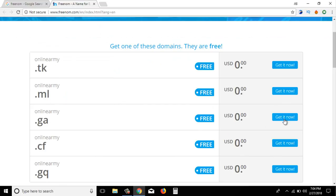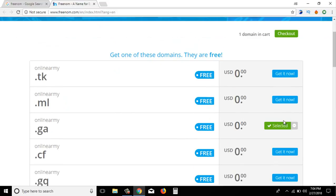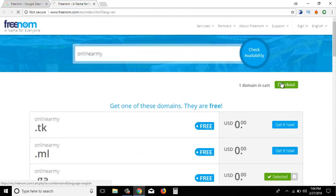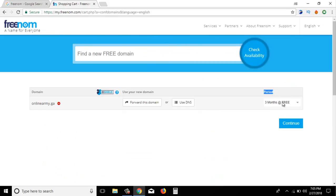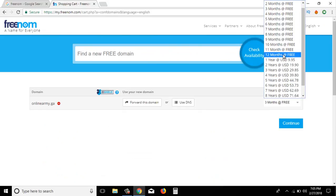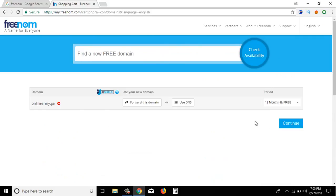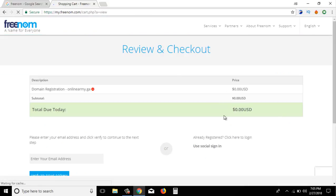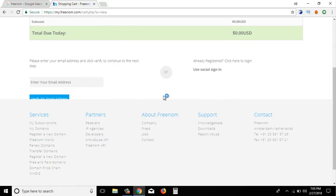Because you have a domain, get it — 0 USD, free. Click on Check Availability, select it, and go to Checkout. Free, continue.